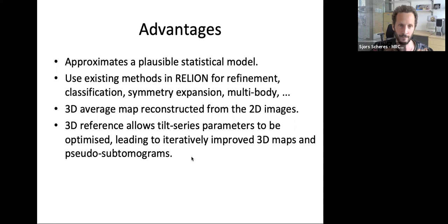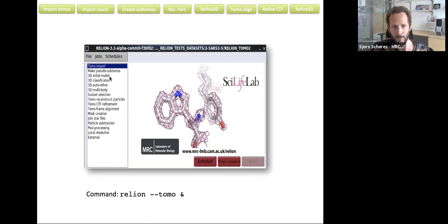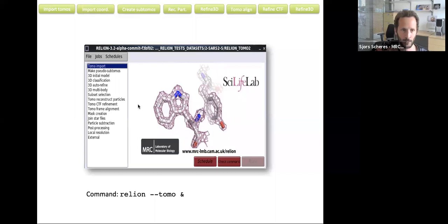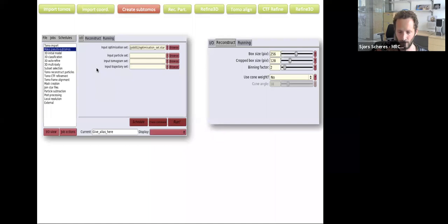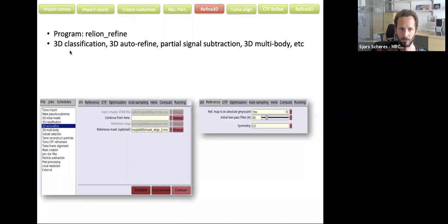All of this has been implemented in a pipeline that now looks very much like the single particle pipeline. In RELION 4, if you run relion-tomo, you get a separate tomography GUI with job types familiar from single particle analysis — initial model generation, classification, auto-refine, multi-body, etc. — but others specific to the tomogram pipeline, such as import procedures working from initial reconstructions in IMOD, and a job type to prepare pseudo-subtomograms, which reads in the original aligned tilt series and does the pseudo-subtomogram reconstructions.